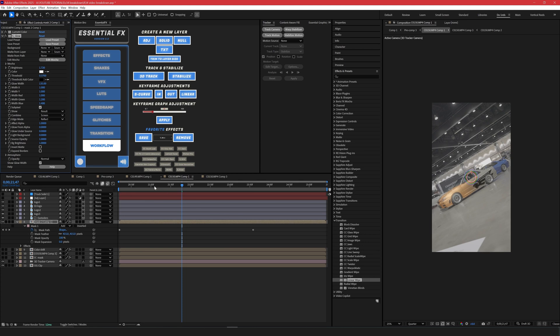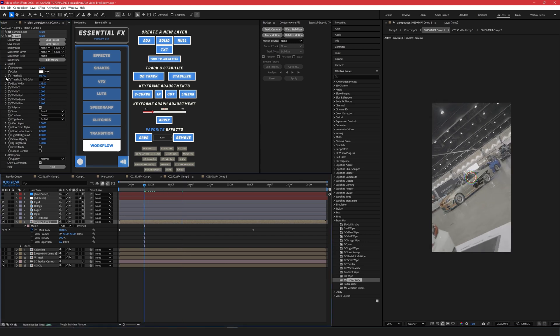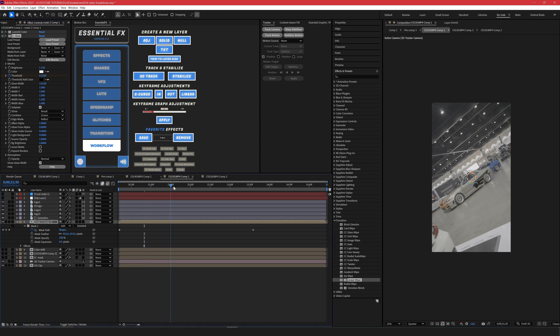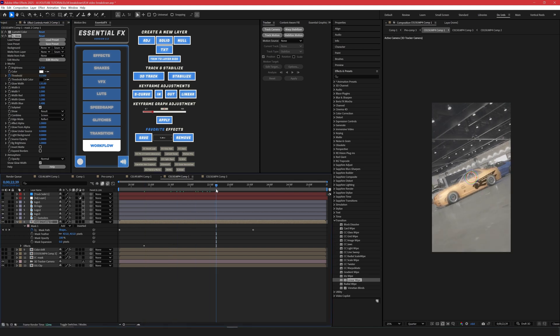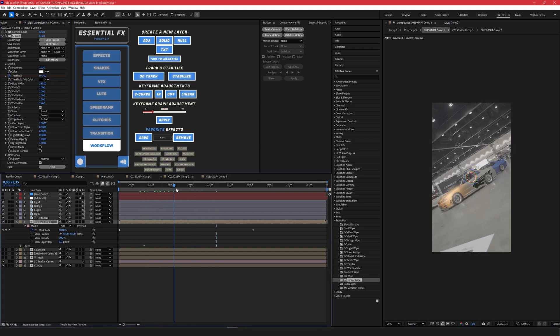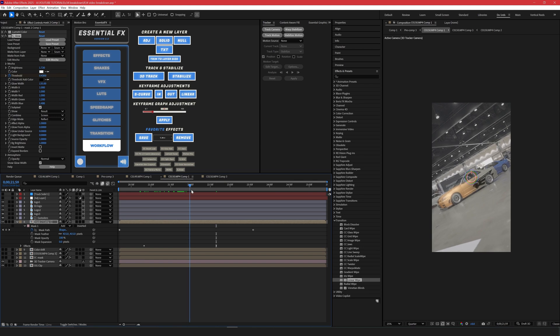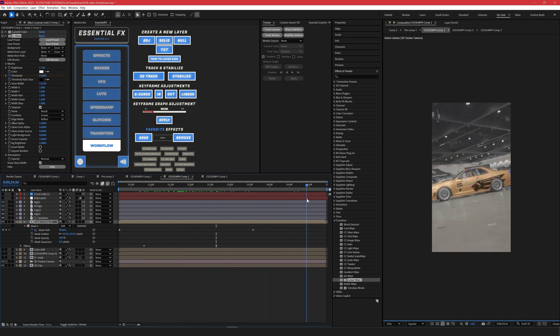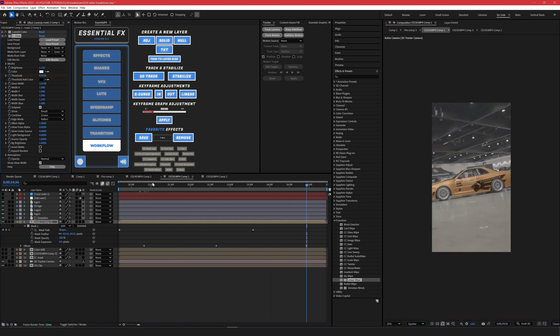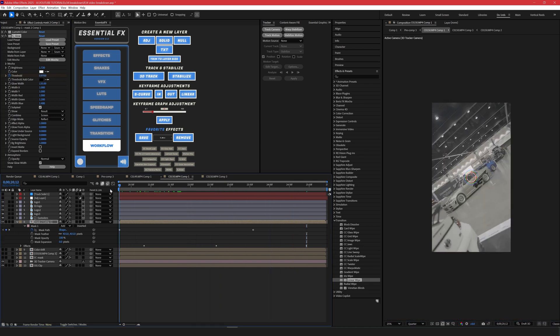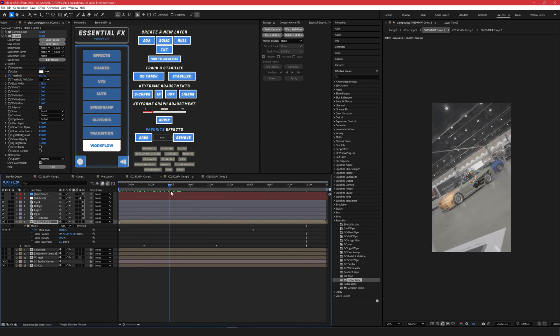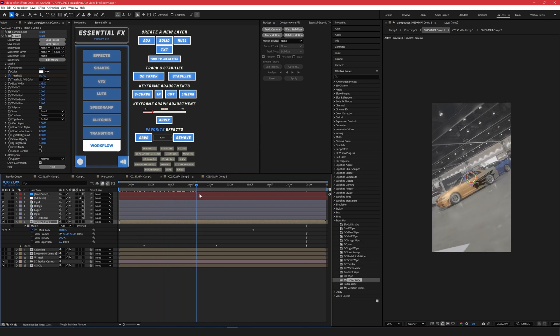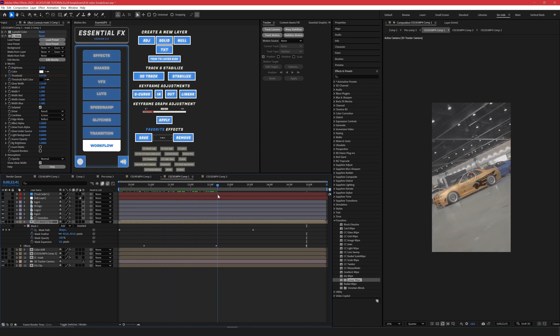And what I'm going to do is I'm going to keyframe my threshold. So at the beginning, I'm not going to have it too much, just a little bit. As it comes in more, I'm going to have it go down. So it's more of like a shine when it comes in, goes down, and then we'll have it go to nothing. And that's for the glow.